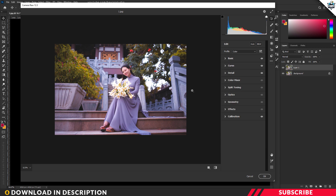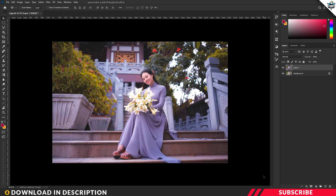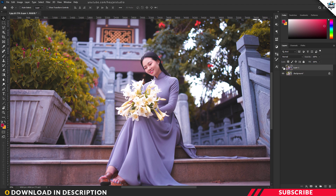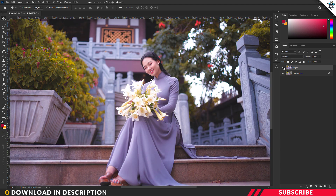Once you are happy with the output, click OK. There you go, our preset is applied. Let's see the before and after — this one is the original image and this one is the final output. Looks stunning! So this is how the preset works.